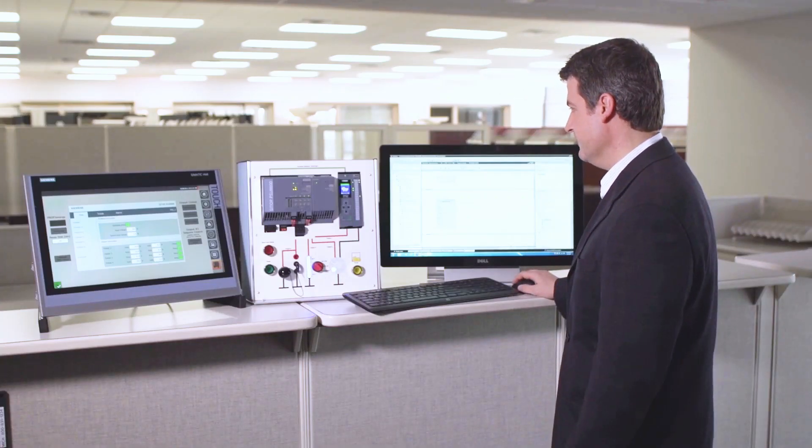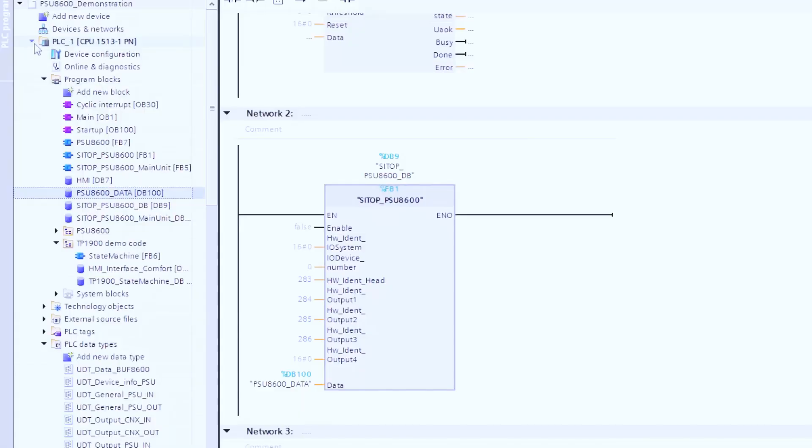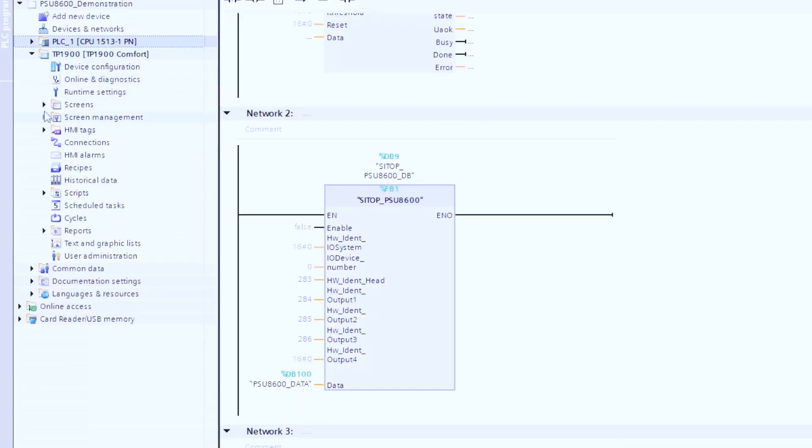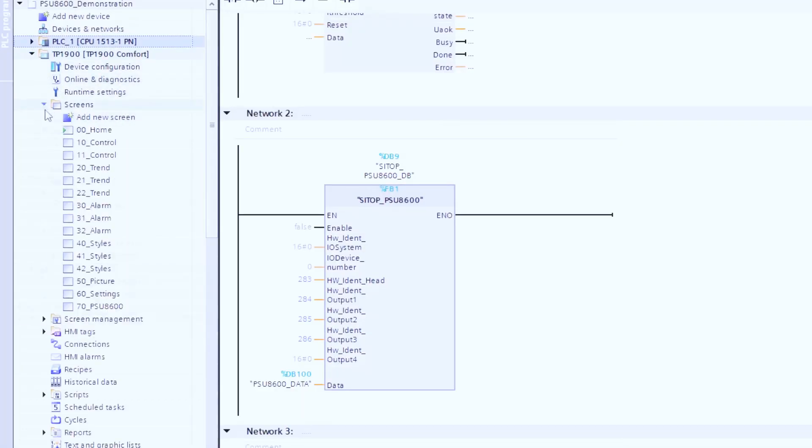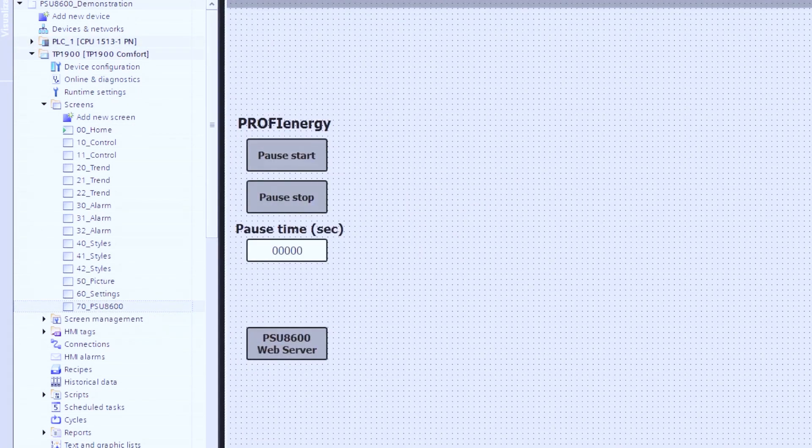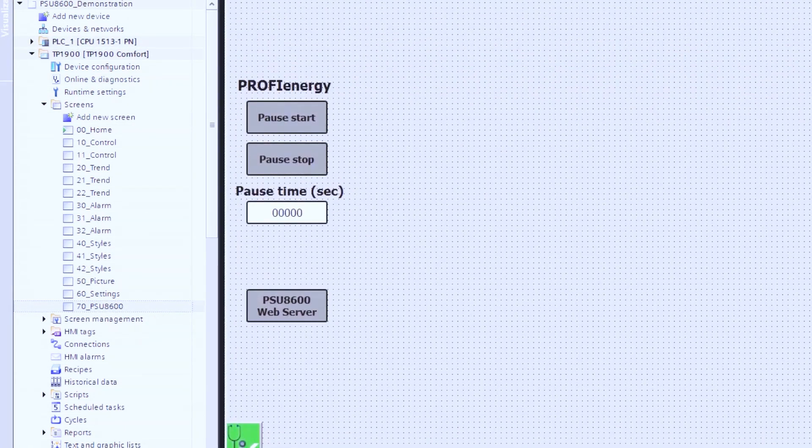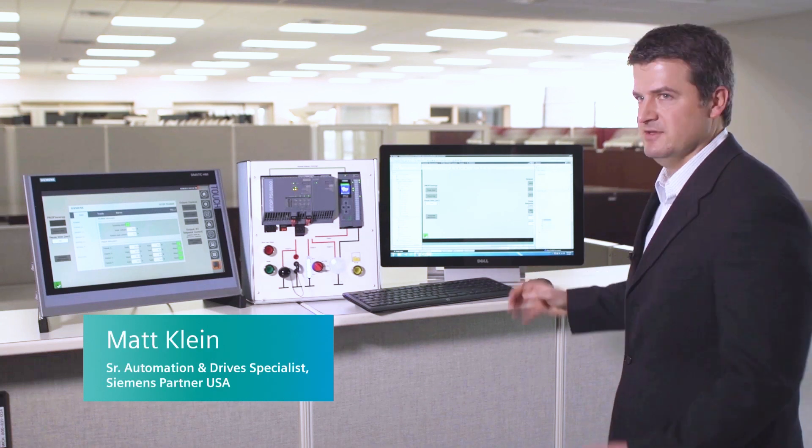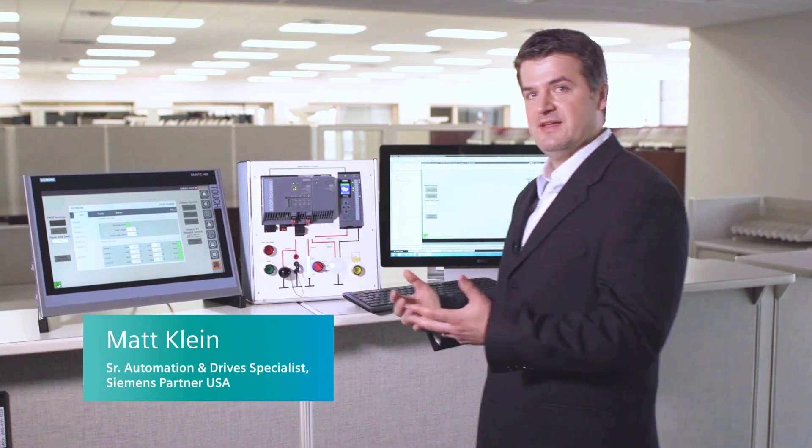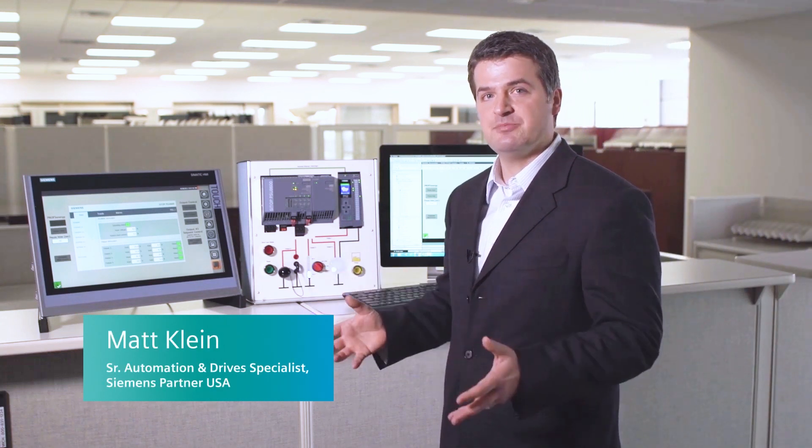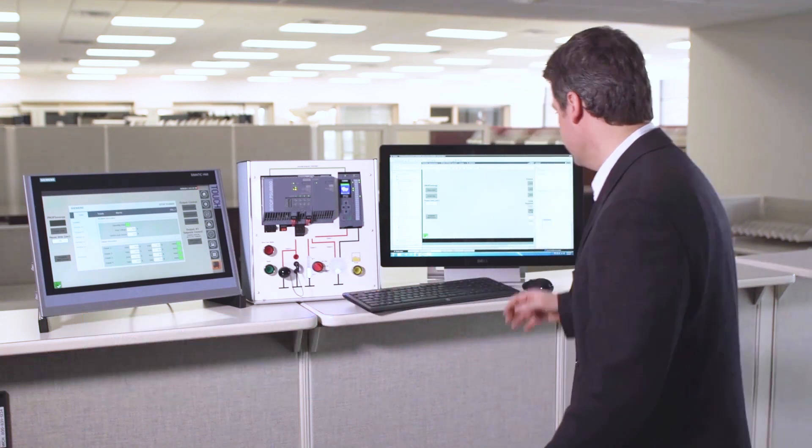Let's take a look at the HMI now. What we have in our HMI is a specific screen that we're going to be using to communicate with the PSU. Again, we have a library that Siemens has created that's going to give us a user-defined faceplate to allow us to interface with this block.